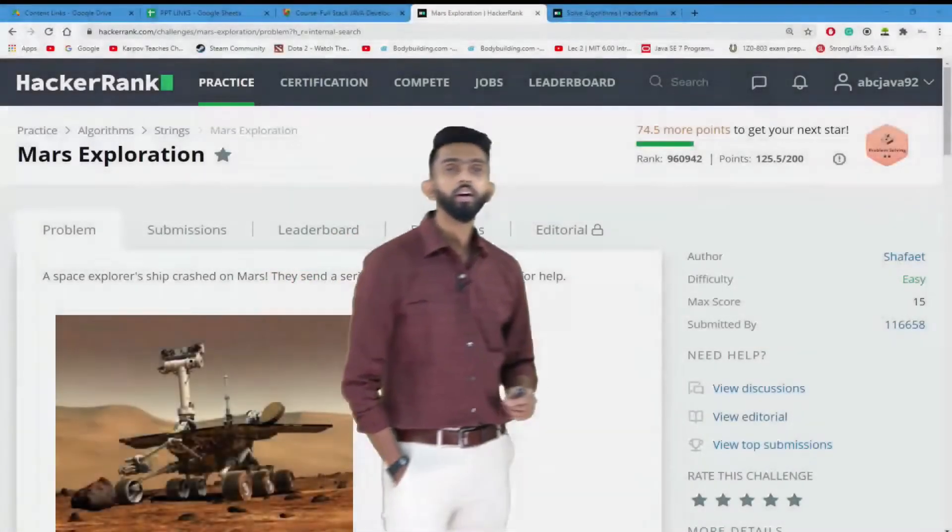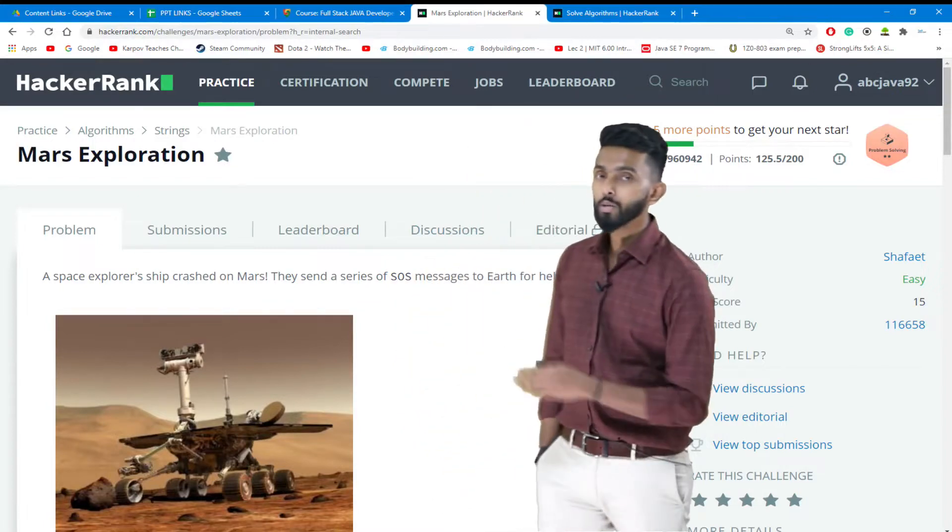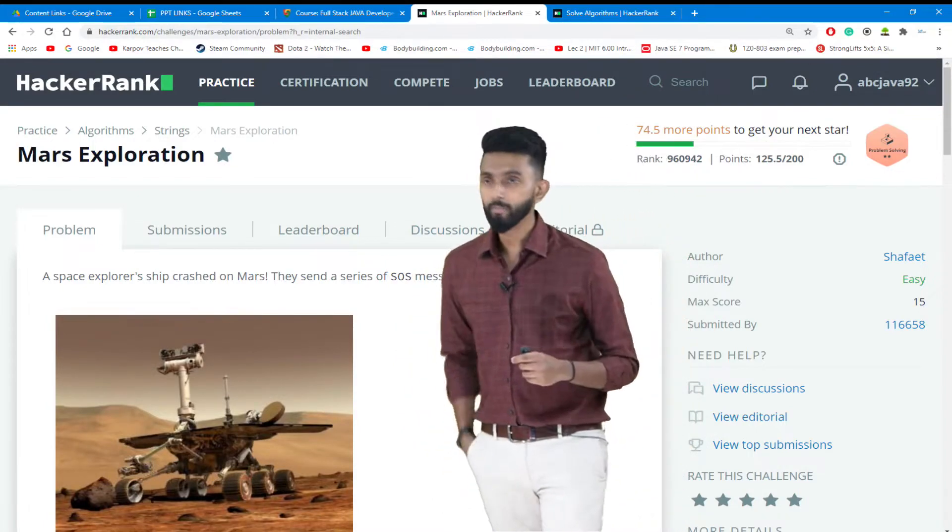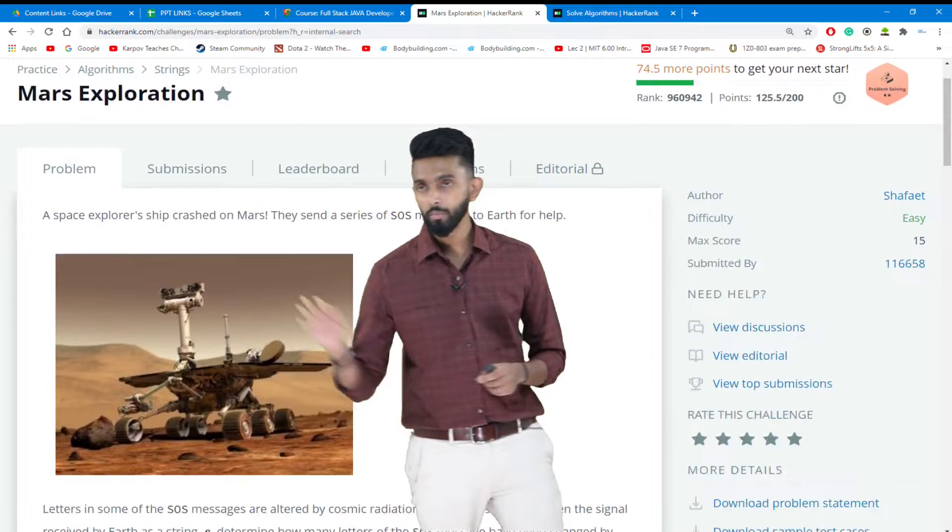Welcome back to the live class. It is time for us to solve some really unique questions which will test your knowledge and build your logic. Without wasting any more time, let's start with the first hacker question we are going to be solving today. The name of the question is Mars Exploration.